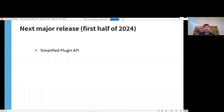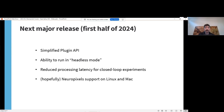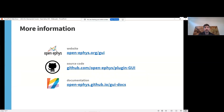Upcoming features also include the ability to run the software in headless mode without any graphical user interface — for example, if you want to control your entire experiment from MATLAB or Python — as well as enhanced support for multi-threading to reduce processing time during closed-loop experiments. Assuming IMEC releases more information about their Neuropixels API, we want to make it possible to acquire Neuropixels data on platforms other than Windows, which we're really excited about. To try out the software, head to openephys.org to download it. All the code is open source and hosted on GitHub, and you can read the documentation at openephys.github.io/gui-docs.